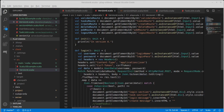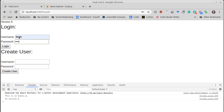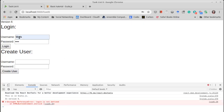It ran. When we see it fail, at least we'll know something more. Uncaught reference — login not defined.